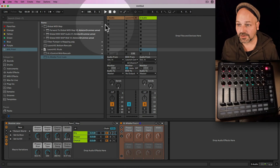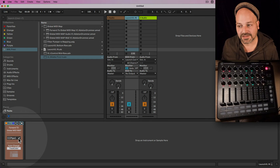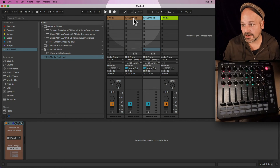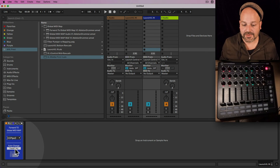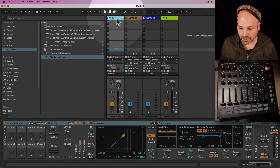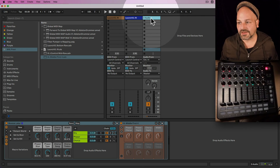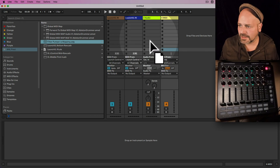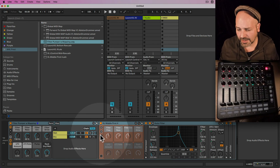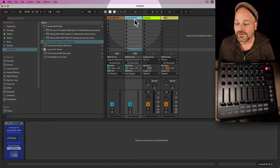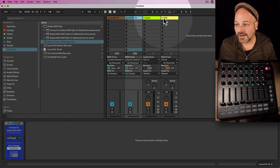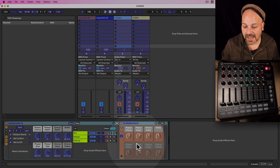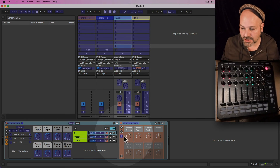I mentioned pipes earlier — we have several pipes we can send on. For example, you can have the track color change depending on which pipe is selected. You can set a device to receive on pipe two instead of pipe one, meaning it will only respond to the sending track on that pipe. This way you can set up multiple pipes and automate between them.